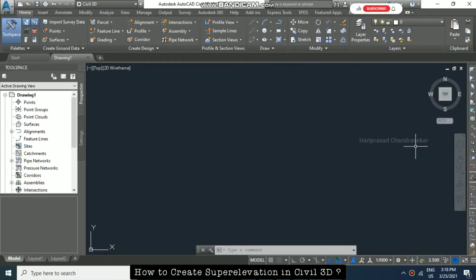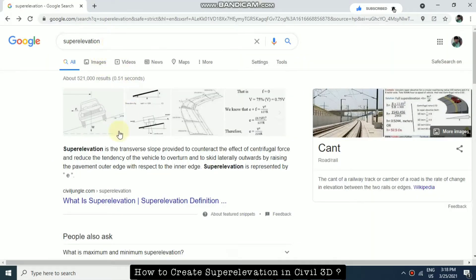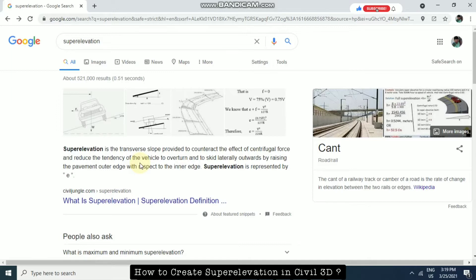Today we will see how to create super elevation in Civil 3D. First, we should know what super elevation means. In Google, the definition is: it is the transverse slope provided to counteract the effect of centrifugal force and reduce the tendency of the vehicle to overturn and skid. Super elevation is very important in big curves in roads — it will avoid skidding of vehicles. When moving at a speed of 120 and passing curves, centrifugal force can cause skidding.